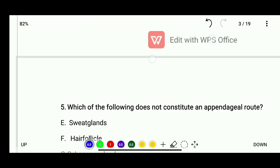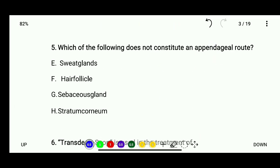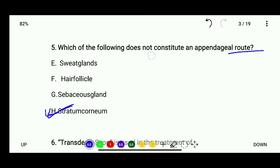Question 5: Which of the following does not constitute an appendageal route? Options are sweat glands, hair follicles, sebaceous gland, or stratum corneum. The correct answer is stratum corneum — it does not constitute an appendageal route.